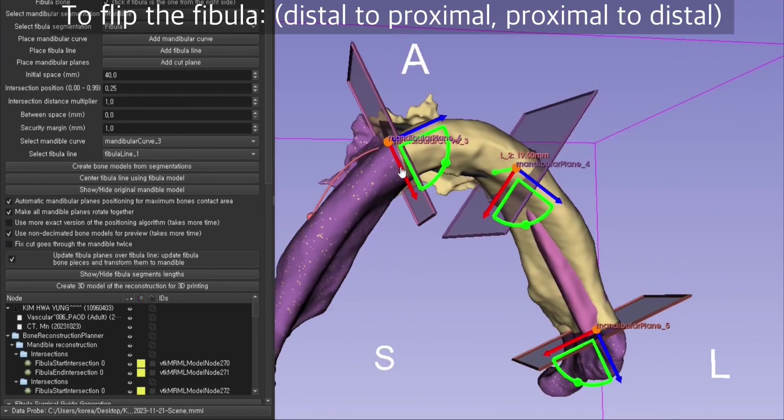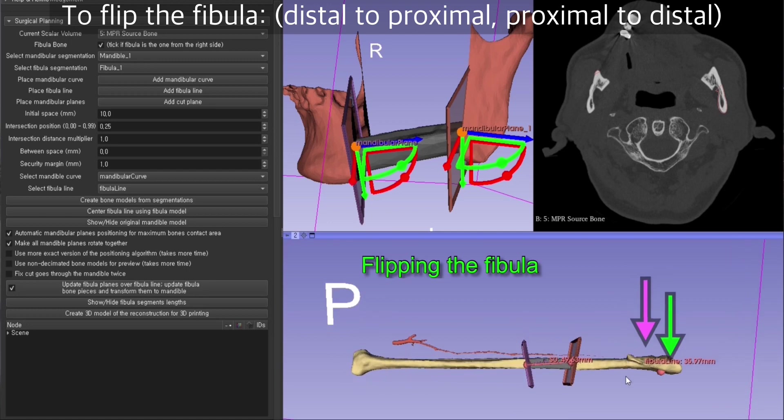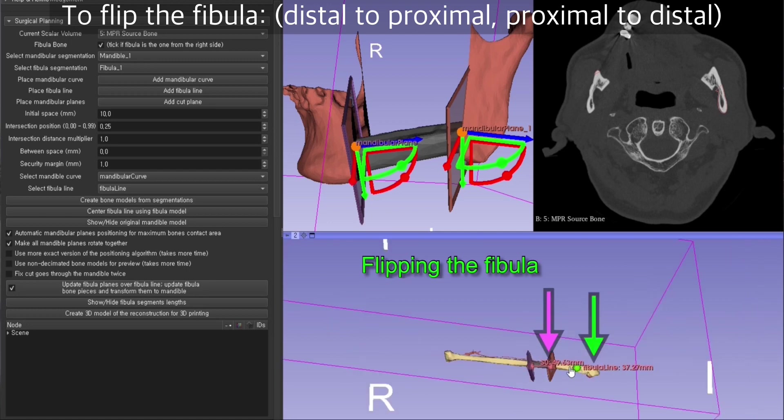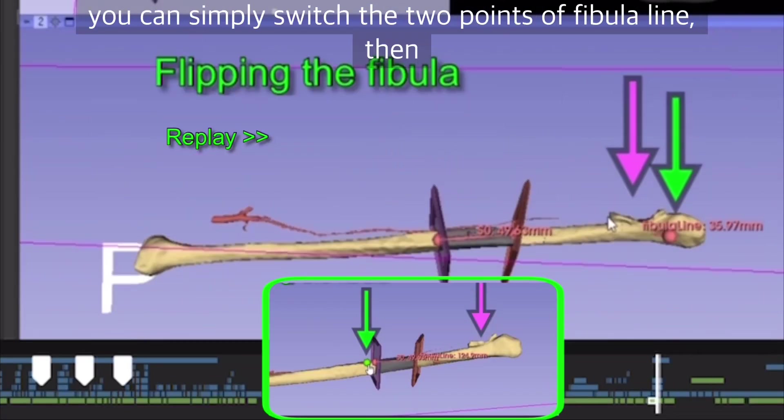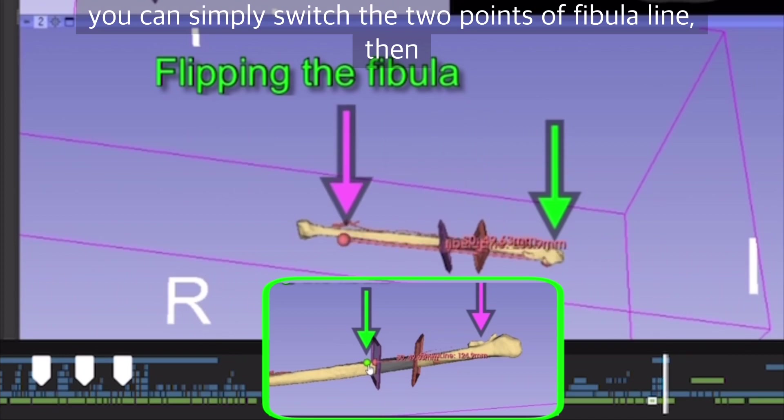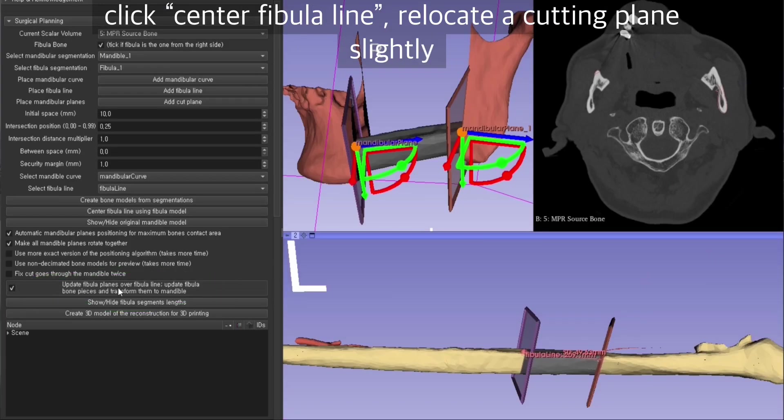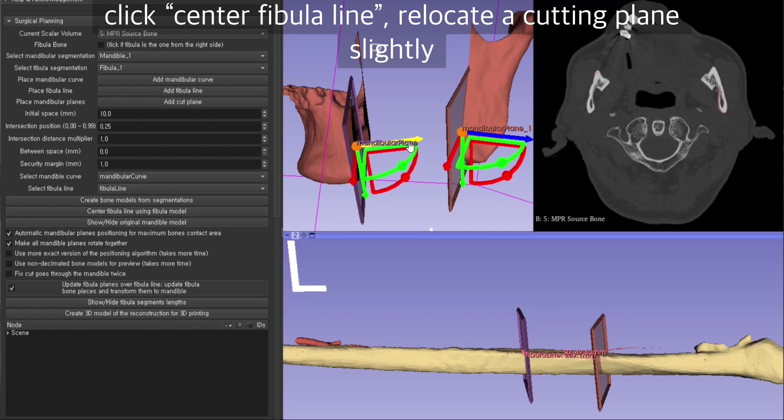When you want to flip the fibula distal to proximal or proximal to distal, you can simply switch the two points of fibula line. Click on the center fibula line and just slightly move the cutting plane.